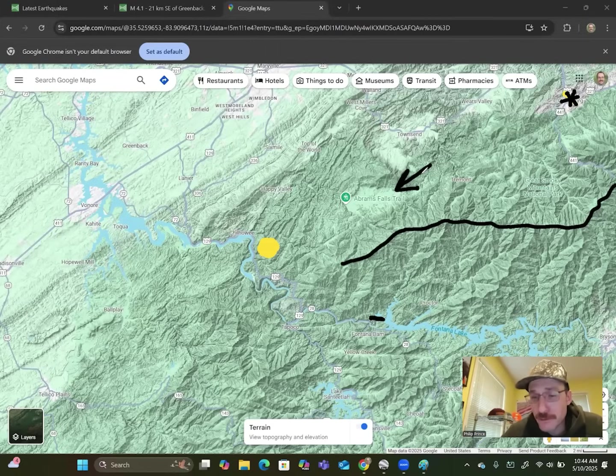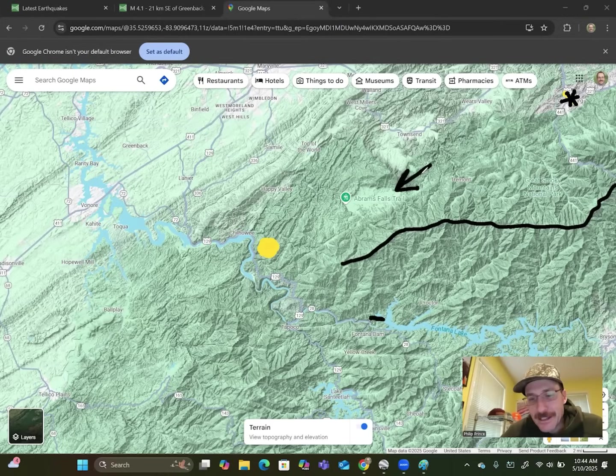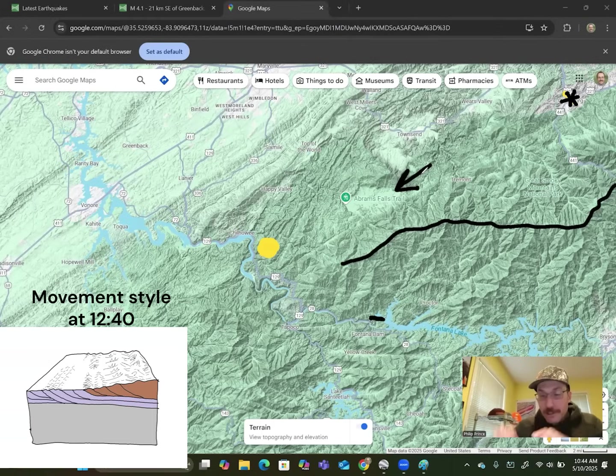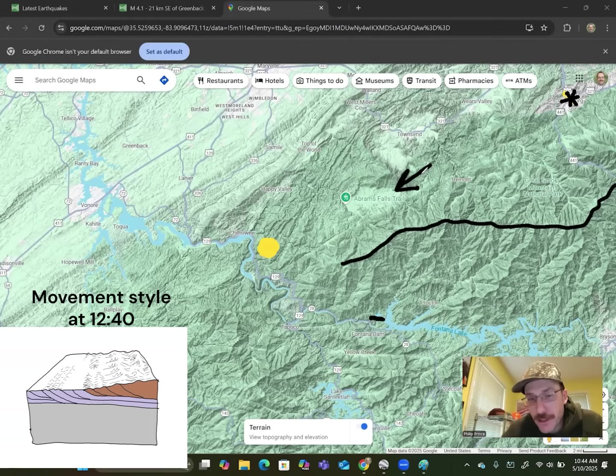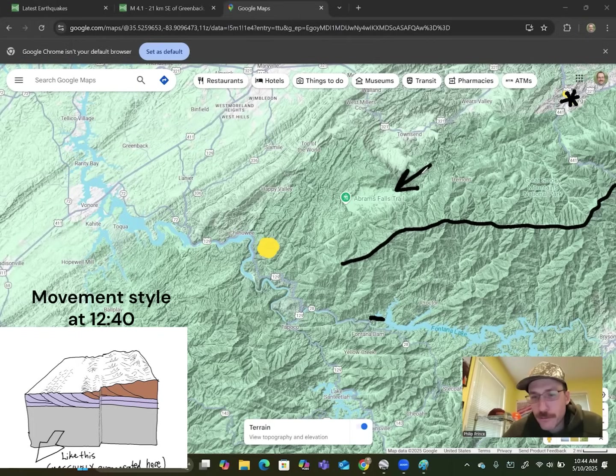At 4.1, this one was much more noticeable than a lot of them and its overall movement in terms of what actually shifted down there deep to cause the earthquake actually fits really nicely with what tends to happen in this part of the world.